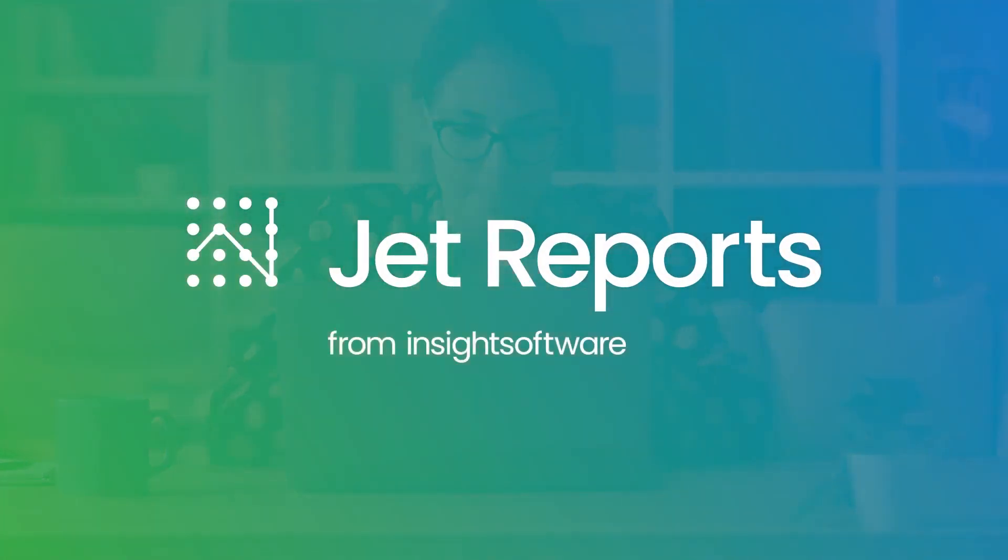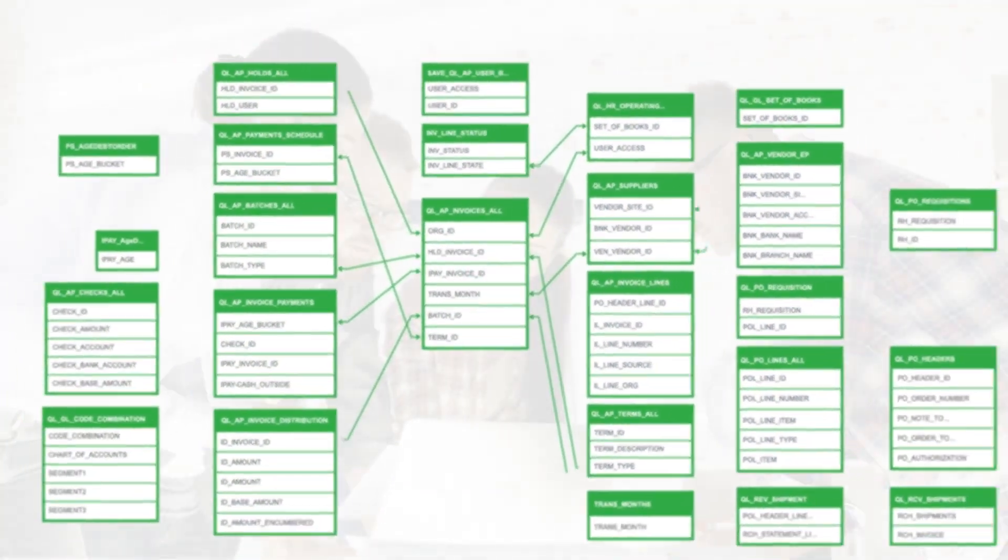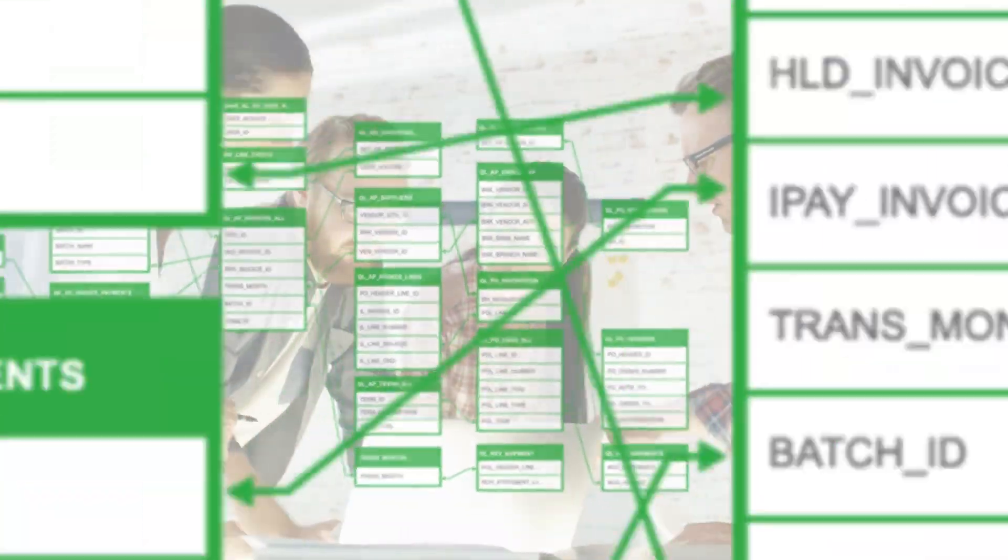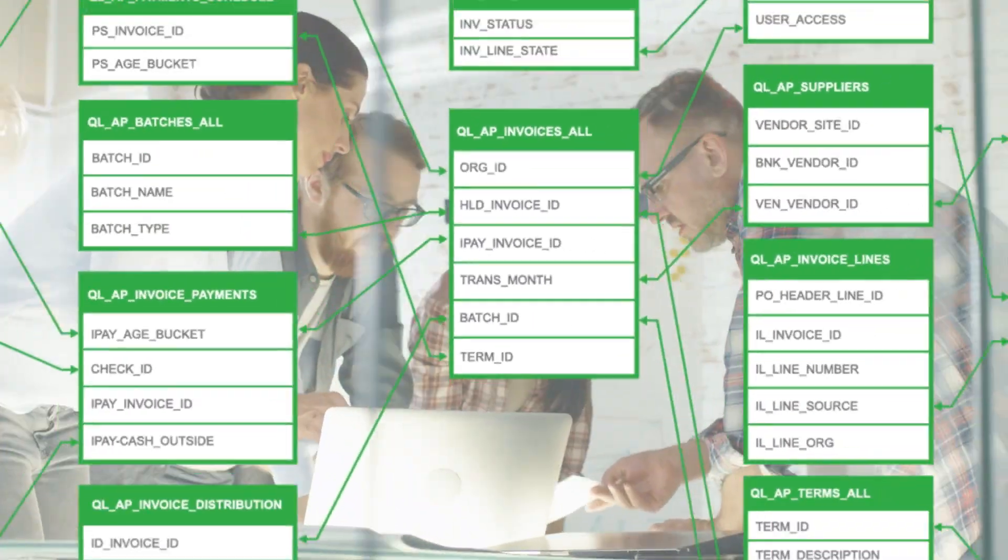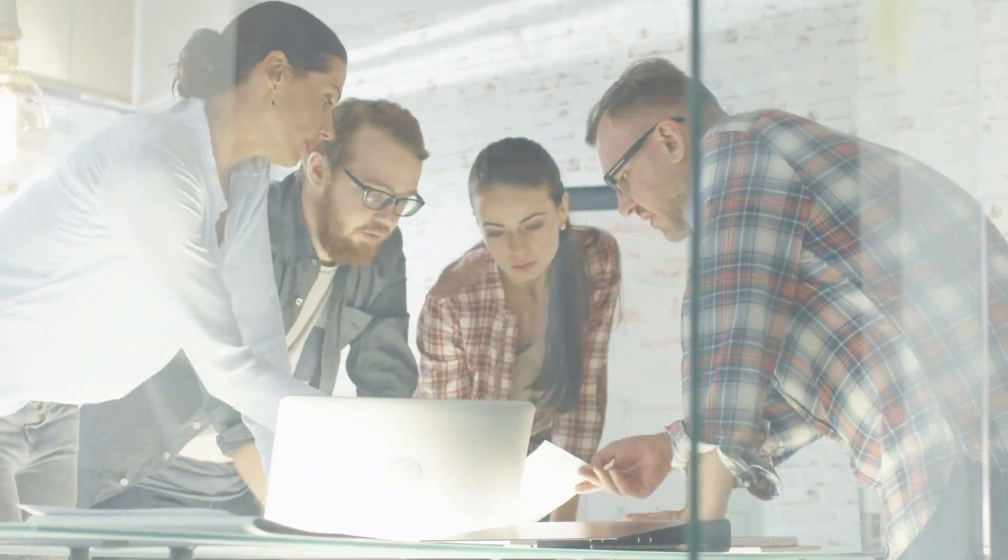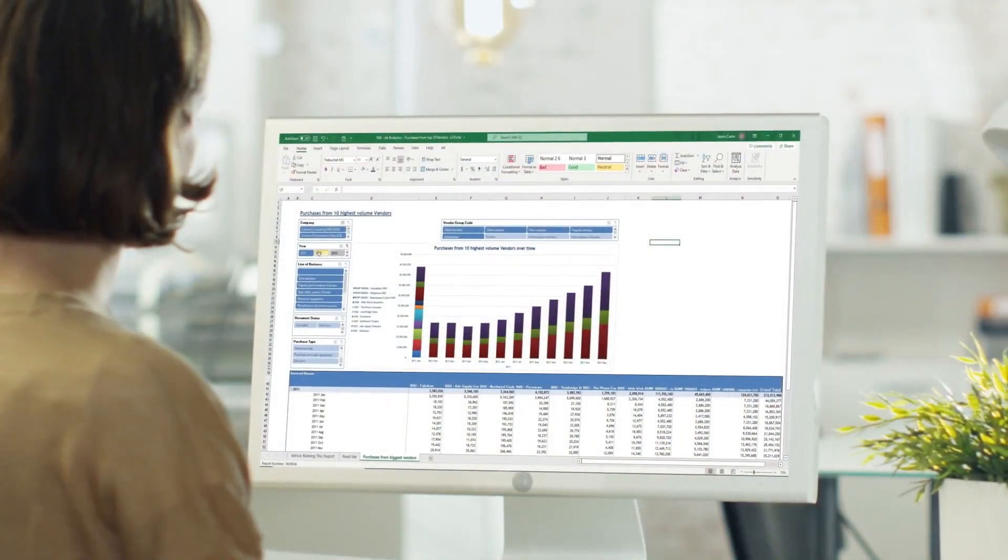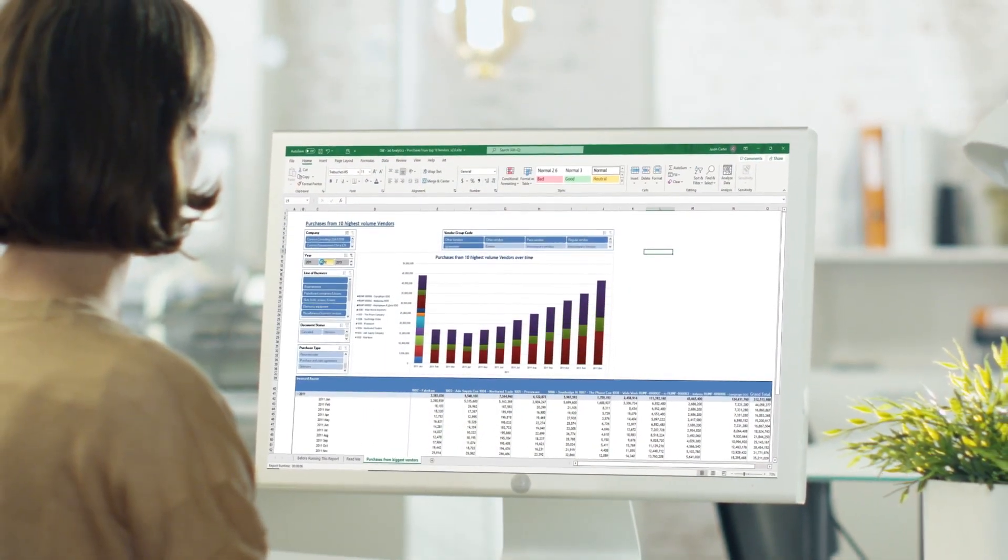Meet JetReports from Insight Software, a fast, flexible reporting solution in Excel that allows users to easily get the data they need in the format they want. Dozens of easy-to-use, pre-built templates get you up and running fast.